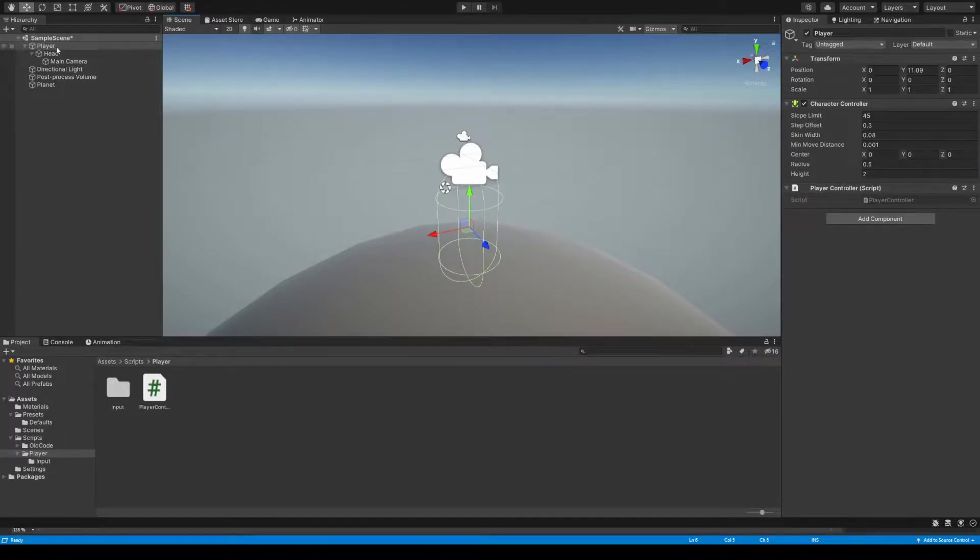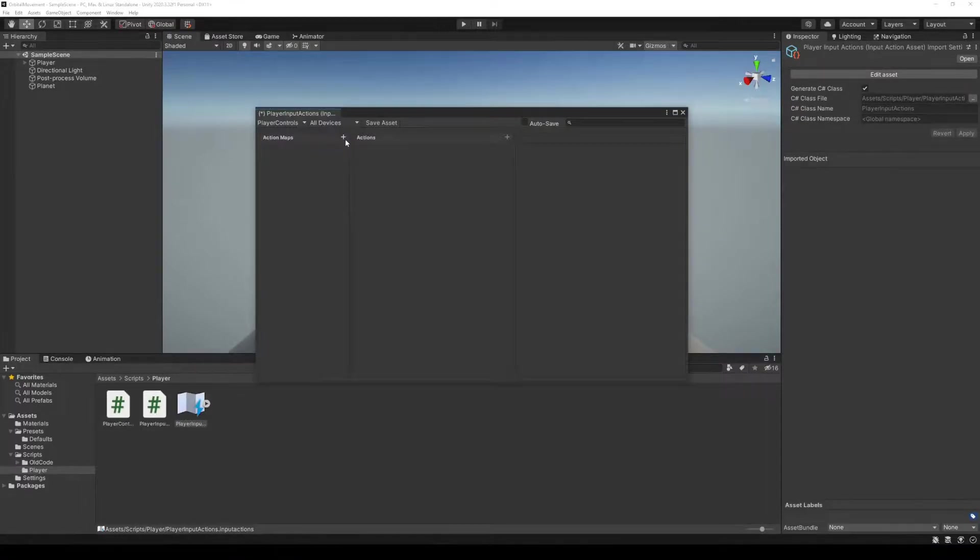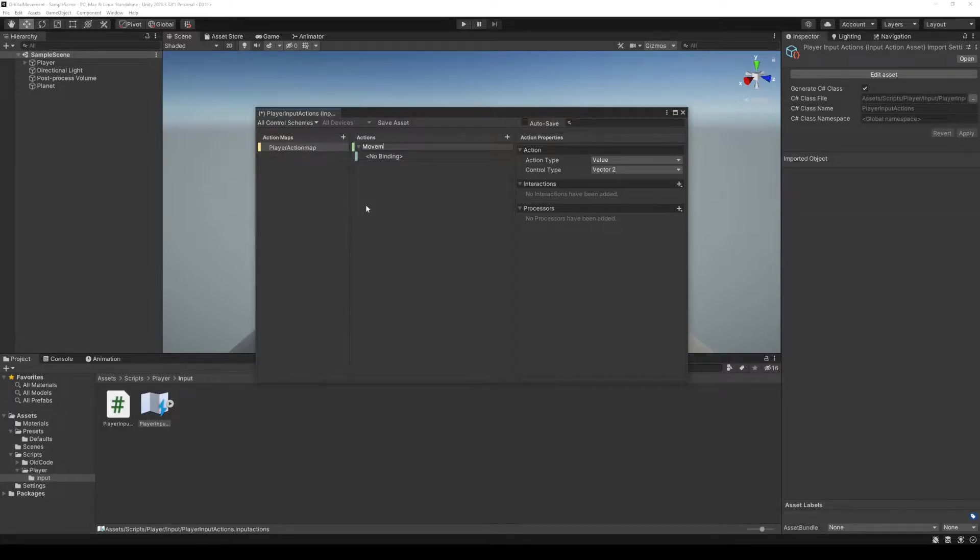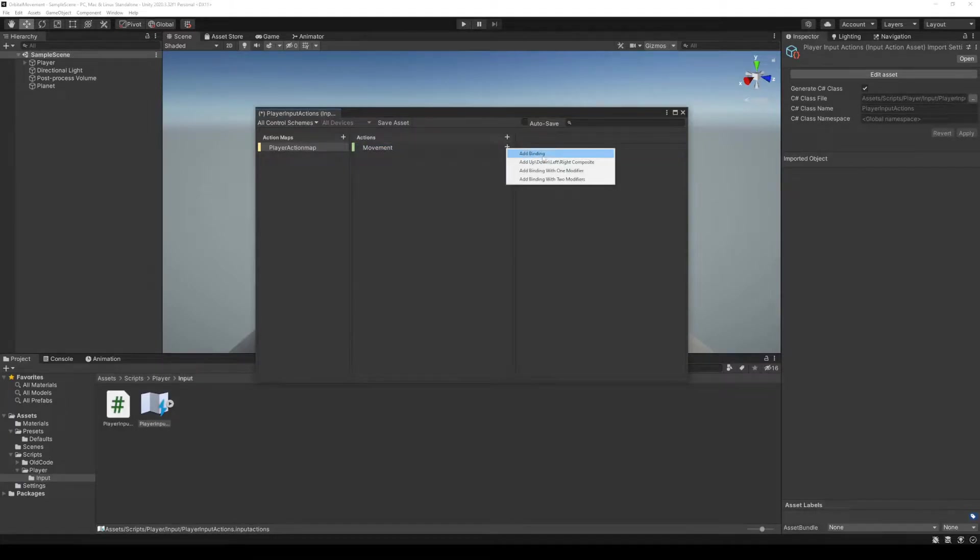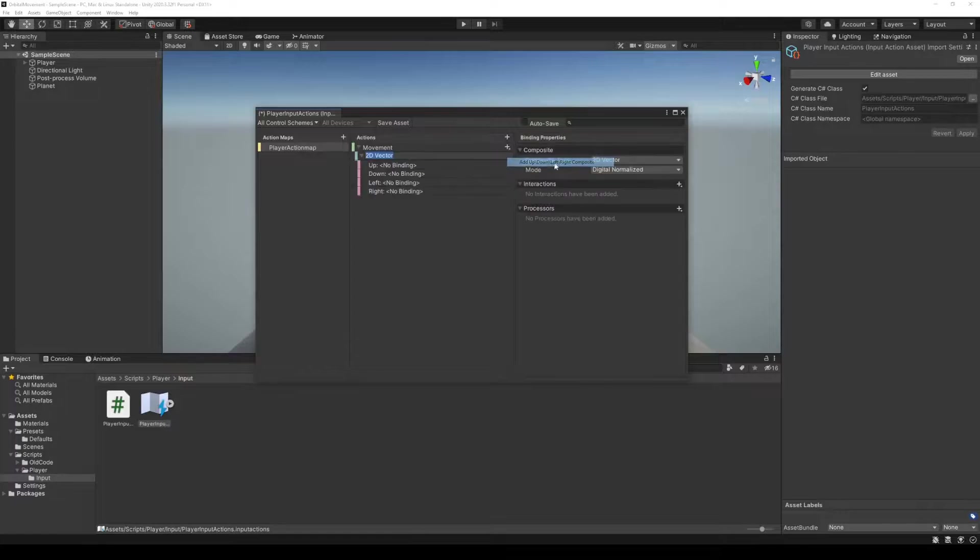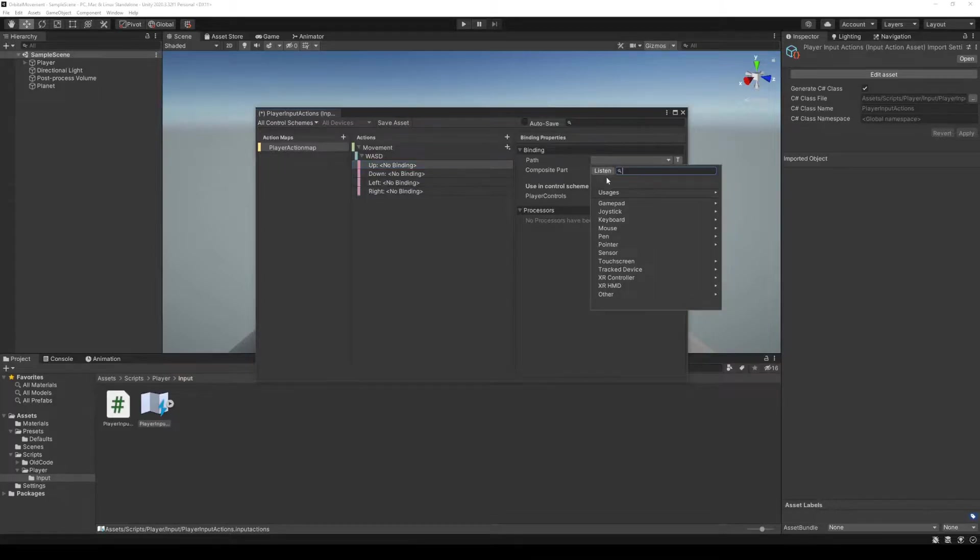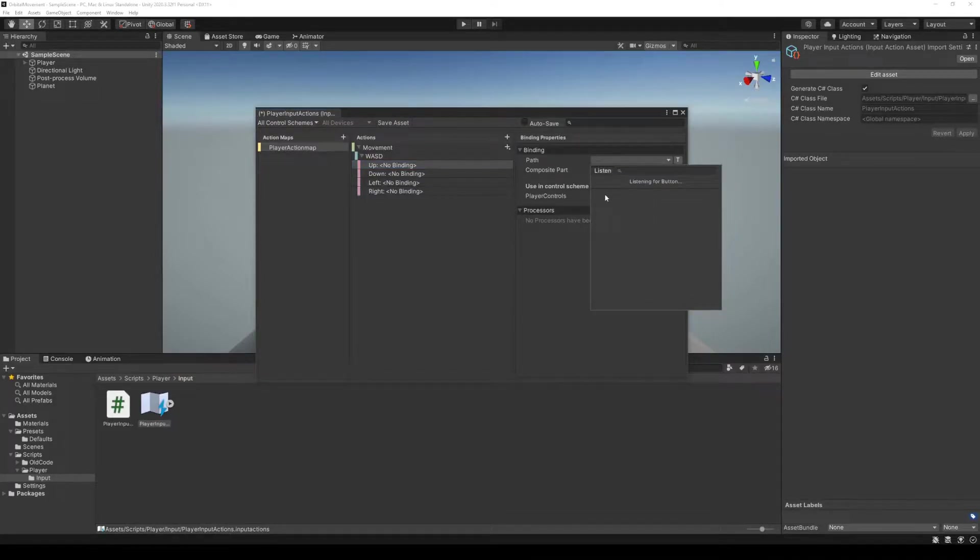To control this player, we're going to make use of the new input system. With the input system installed, we begin by creating an action map. I'll call it player action map. Our first action will be called movement. By adding an up, down, left, right composite binding, we can control our player with the keyboard. I'm now binding the movements by clicking listen, while pressing the corresponding buttons.